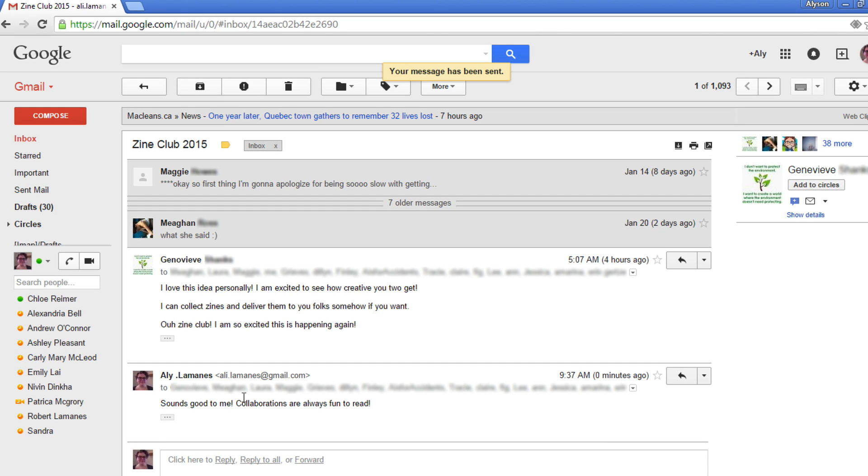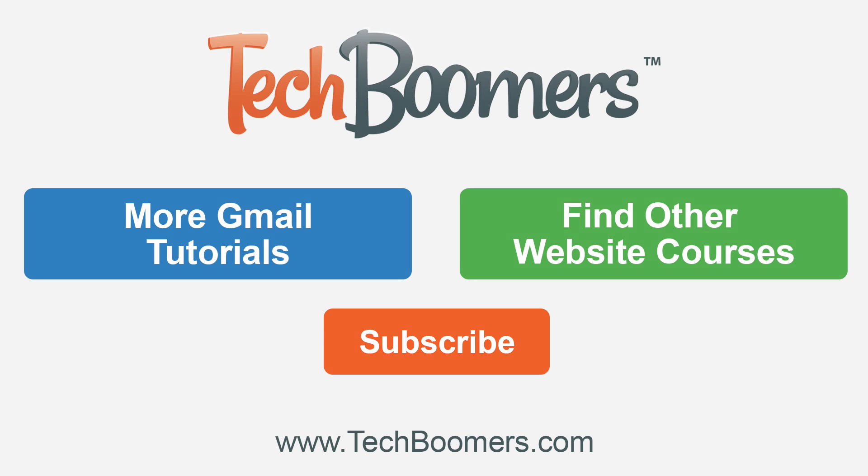Try keeping the conversation going by replying to emails sent by your friends and family. Want to learn more?